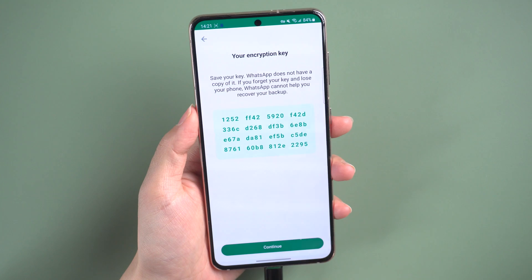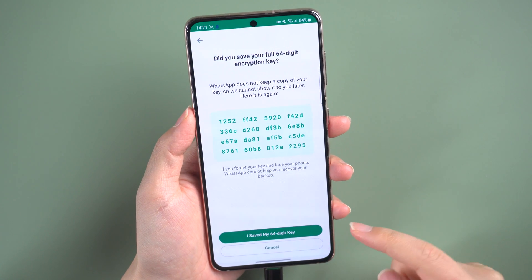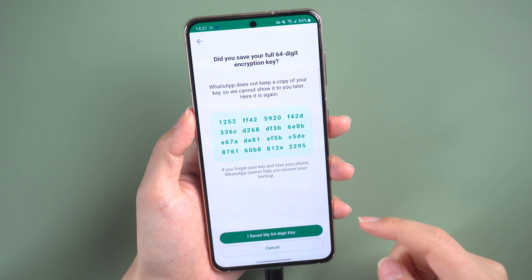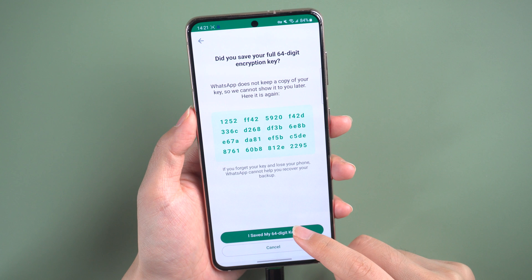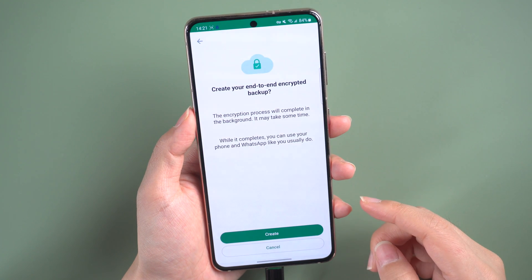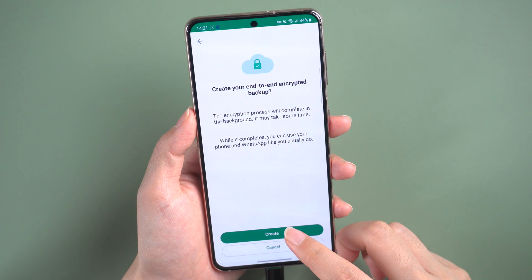Here you will see the 64-digit code. Take a screenshot to save the encryption key. Tap on Continue and choose 'I saved my 64-digit key' to continue.